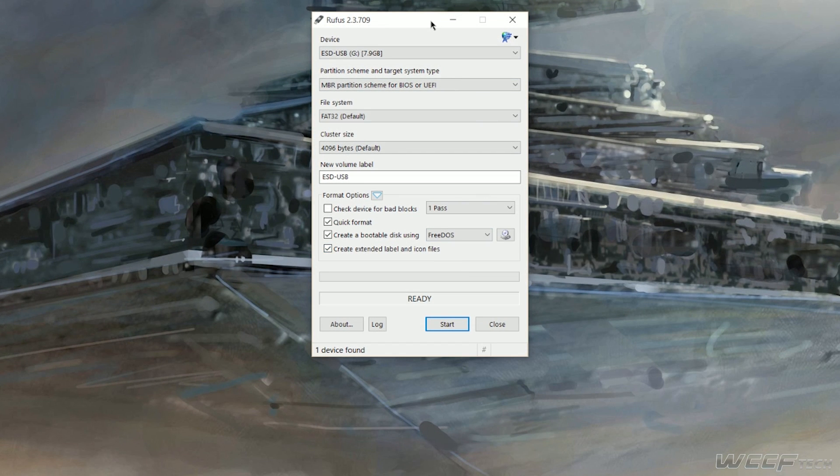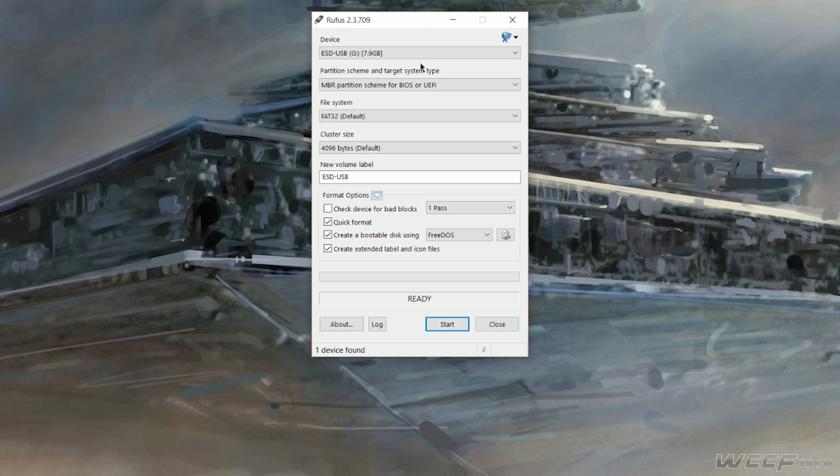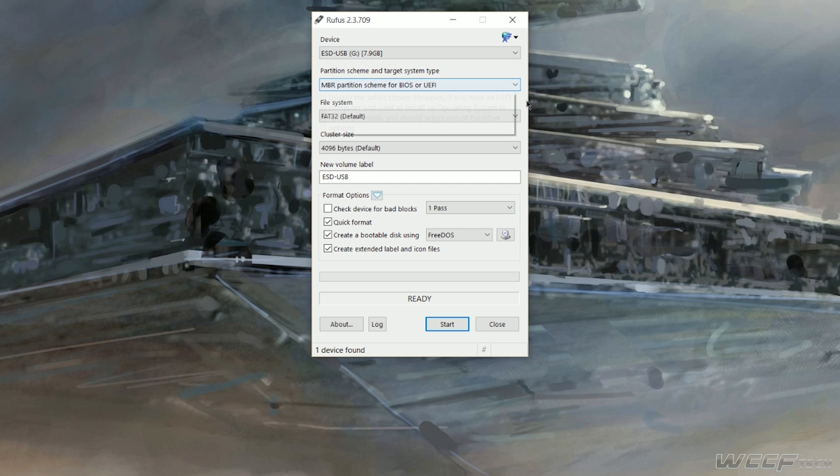Simply select the device that you'd like to install the ISO to, select the partition scheme, of which MBR partition scheme generally works for most modern motherboards.